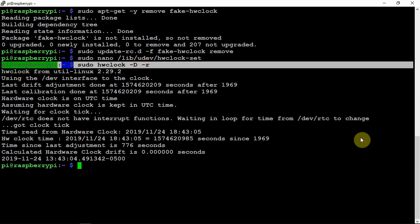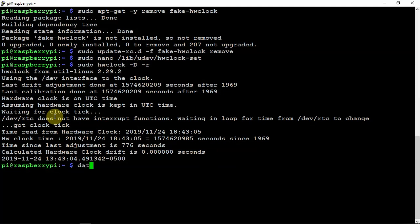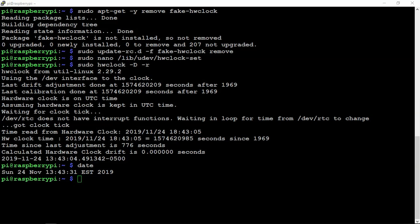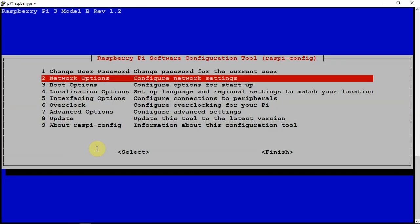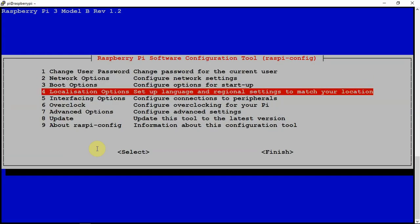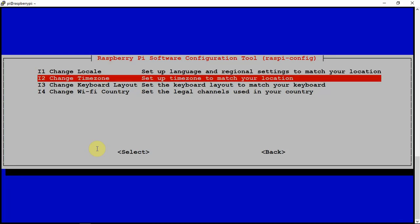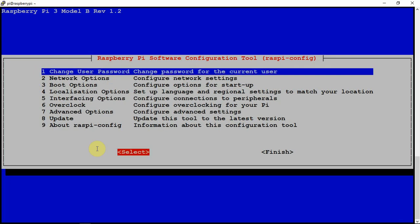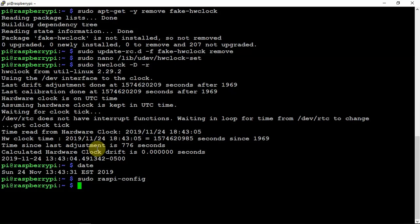And once that's done, we can just type in date. If the time is correct, we can run the following command. And if it's not, you may have to go in here and update your local time, your time zone, which you could do that obviously from the beginning. I should have brought that up, but didn't think about it.